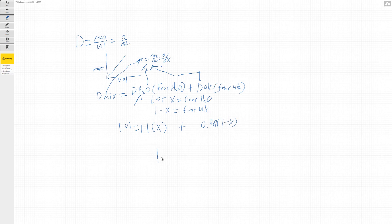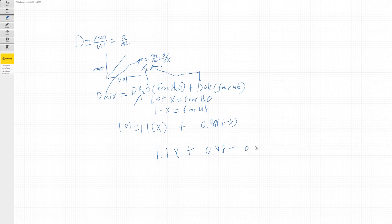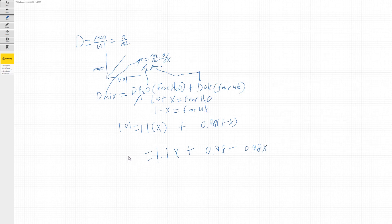So we get 1.1X plus 0.98 minus 0.98X. And then this is all equal to 1.01.